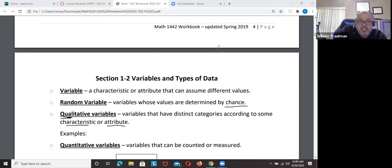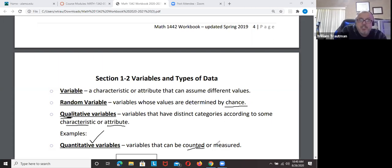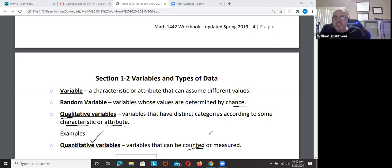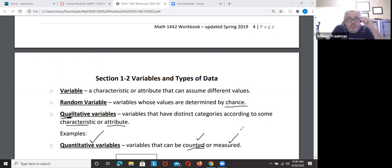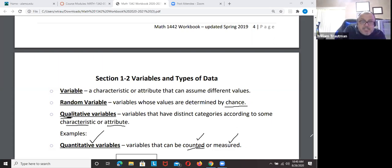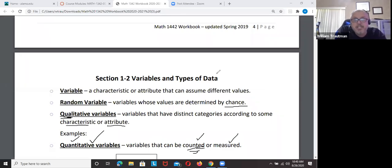Quantitative can be counted. For example, how much money do you have in your wallet? You can count that — $10 or $82. It's a numerical amount, something that can be counted and measured. Qualitative is a characteristic or attribute; quantitative is an amount.